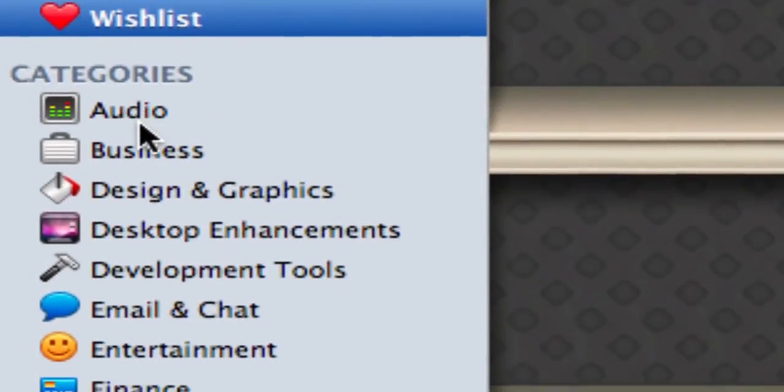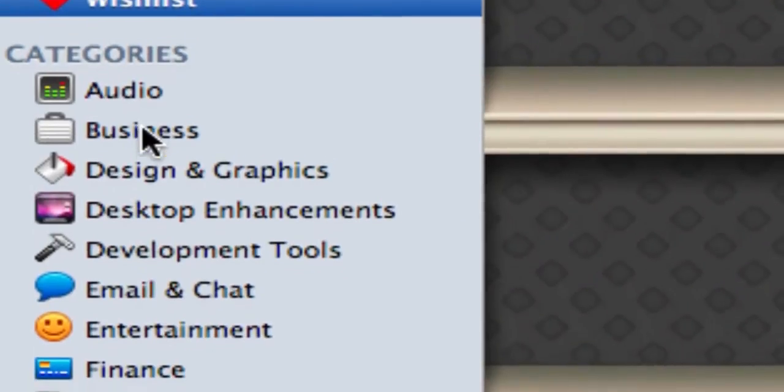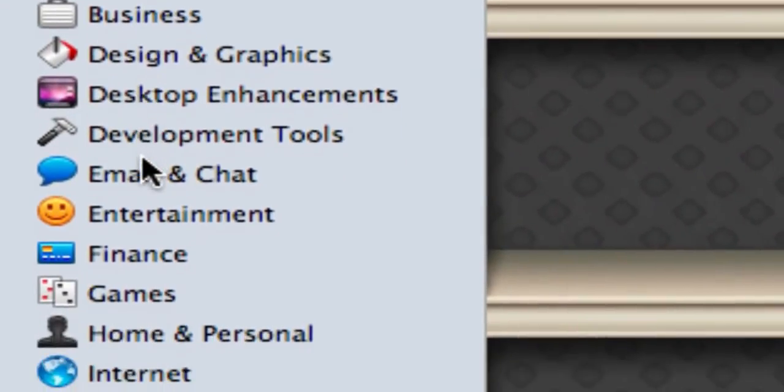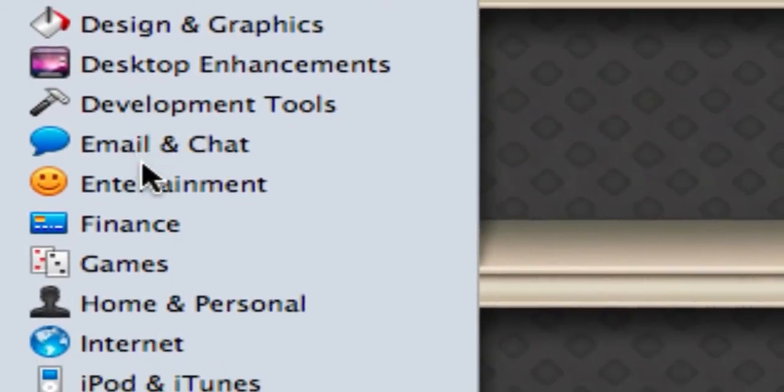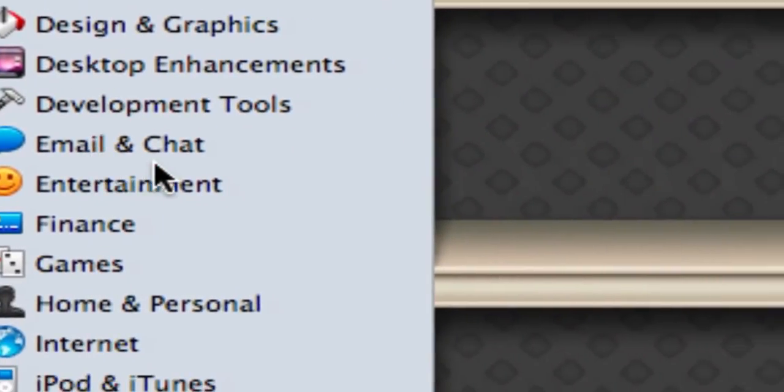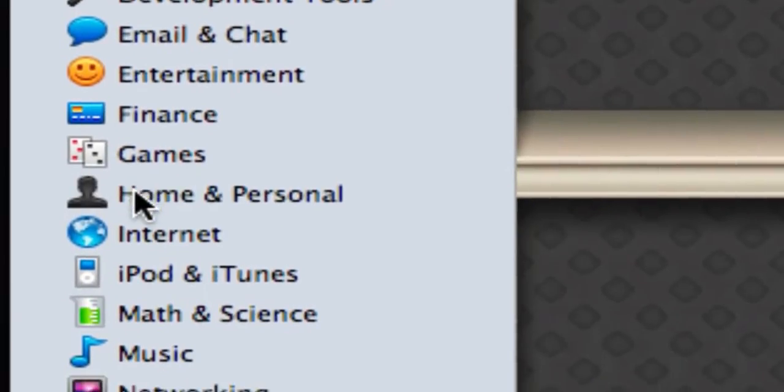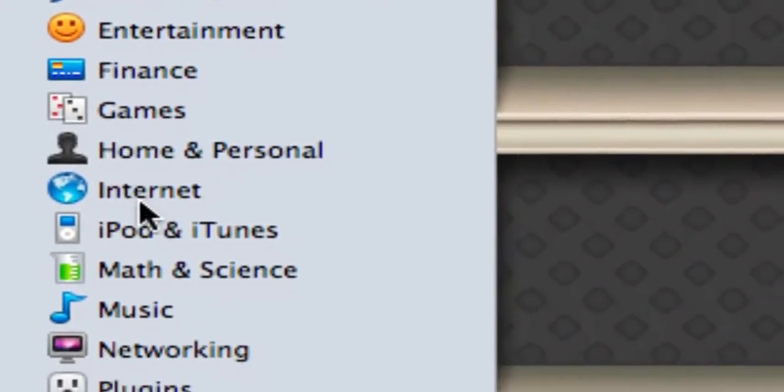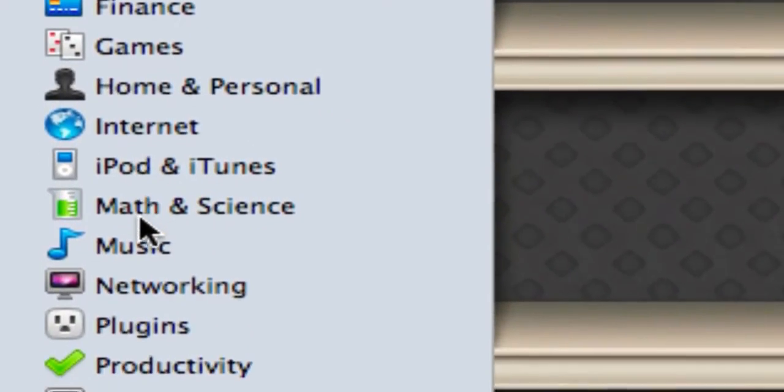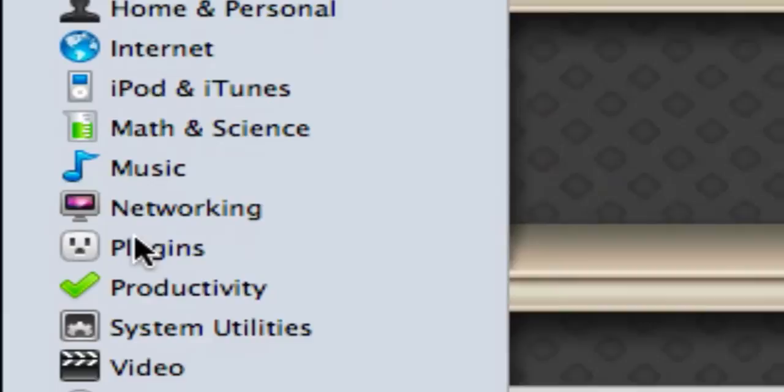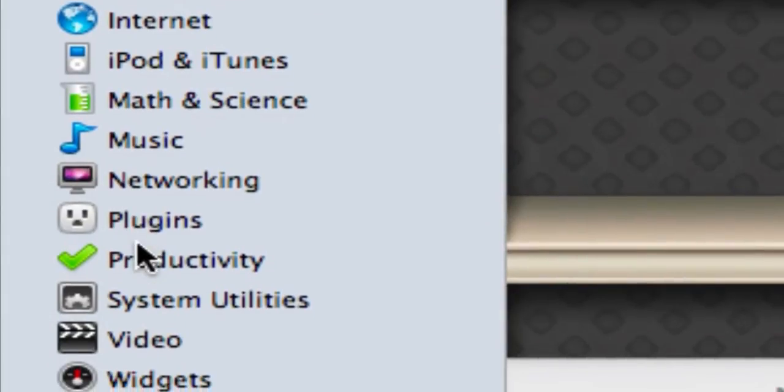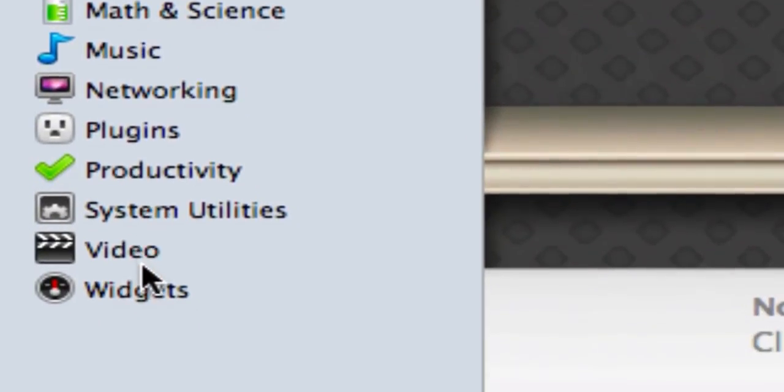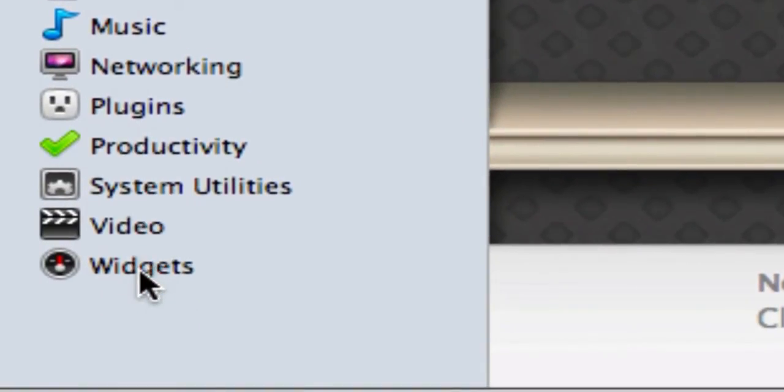And then here are the categories. There's audio, business, design, desktop enhancements, development tools, email and chat, entertainment, finance, games, home and personal, internet, iPod and iTunes, math and science, music, networking, plugins, productivity, system, utilities, video, and widgets.